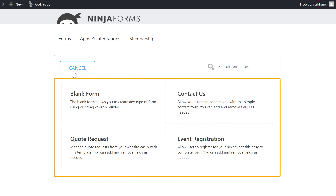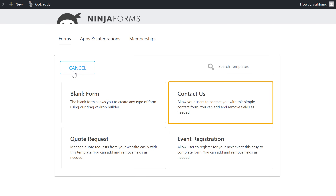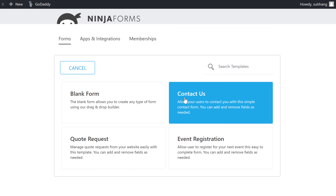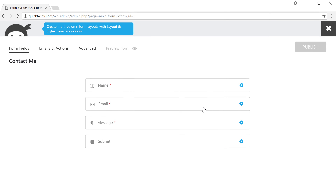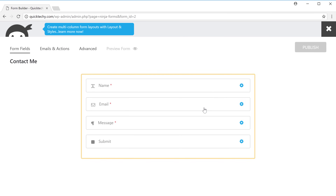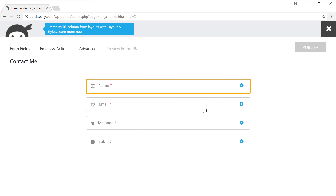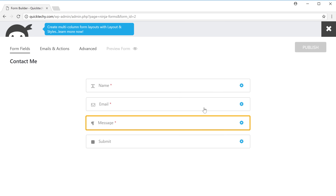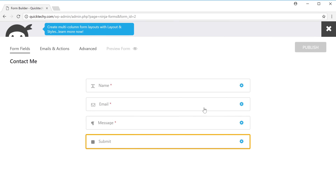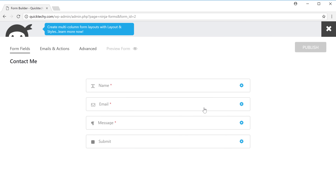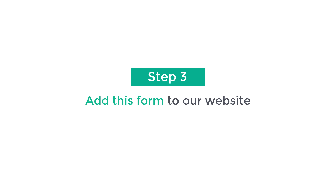Here you'll see different types of forms you can create. I'm going to choose the Contact Us form. As soon as you click it, your form will be created. You can see we have a simple contact form which asks for the name, email, and message, and also has a submit button. Once we've created the form, we can go to the next step, which is to add this form to our website.